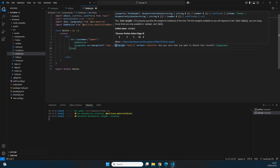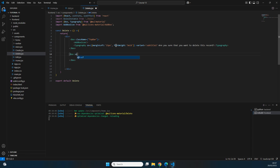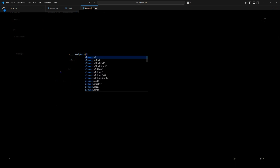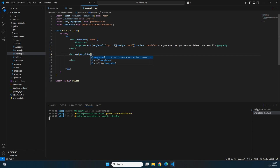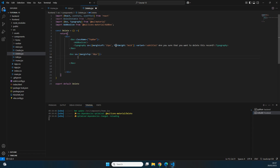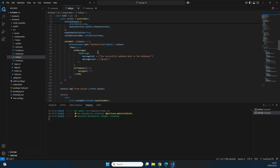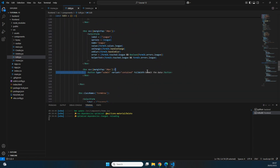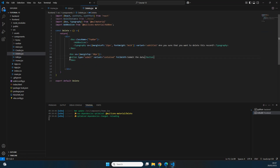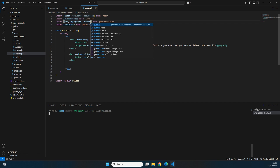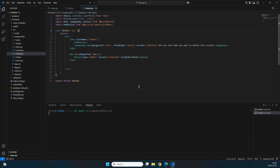We also copy the imports from edit.jsx — Box, Icon, Typography — as well as the React part and the axios instance since we'll need those later. Below the TopBar we create another Box with sx styling, setting a margin-top of 30 pixels. Inside it we place a Button copied from the edit page with type 'submit', variant 'contained', and the label 'Delete'. We also import Button at the top.